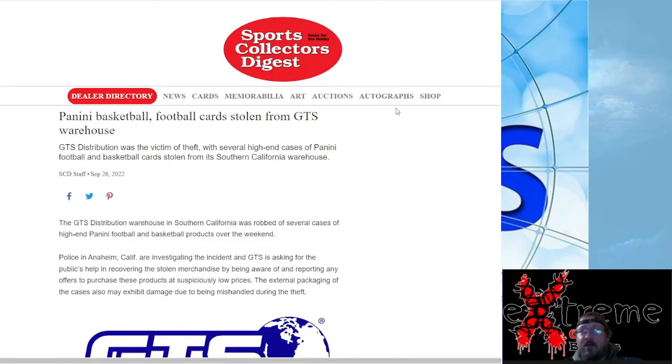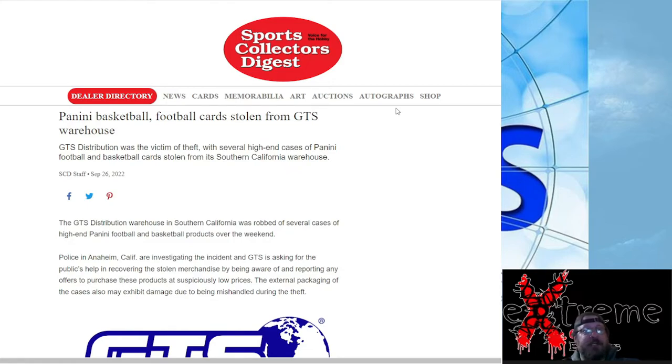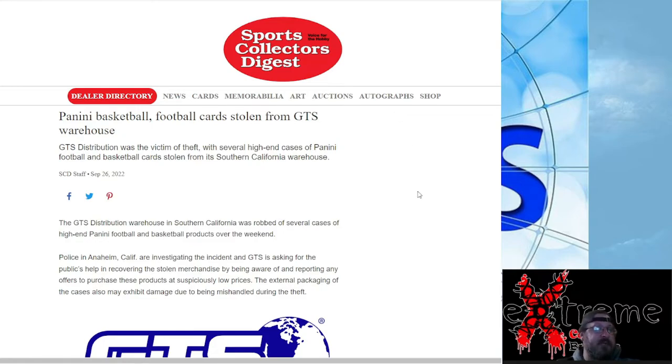This I heard about originally, then I found an article. So Sports Collectors Digest actually did this article. Again, link will be in description if you're interested to look at the whole thing.